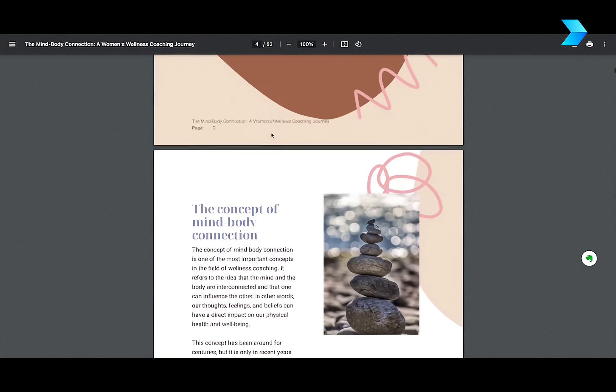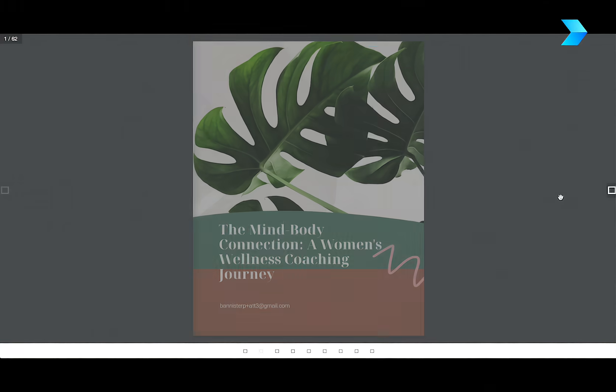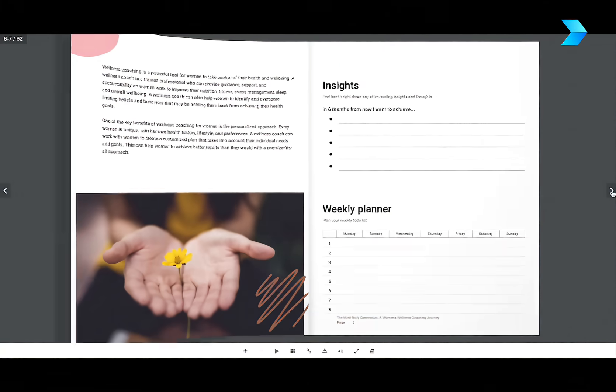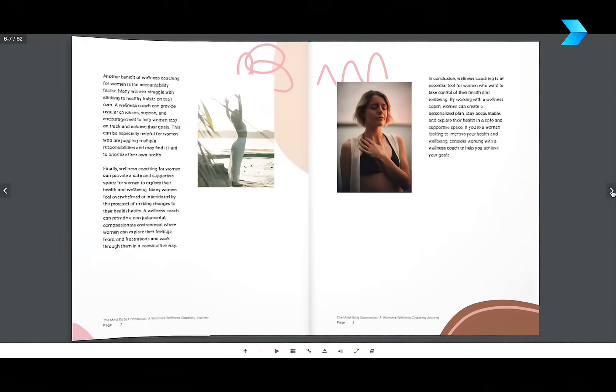Or if I want to just share that as a link, then I can just open it as a flip book and just share that link like that.